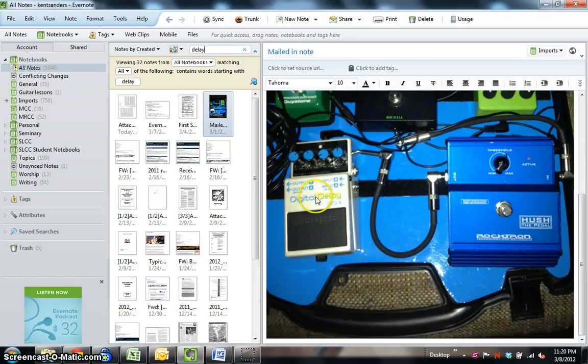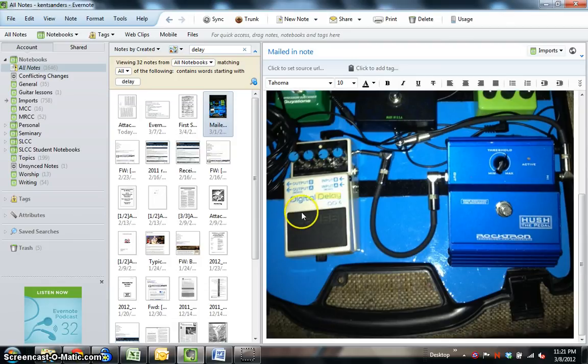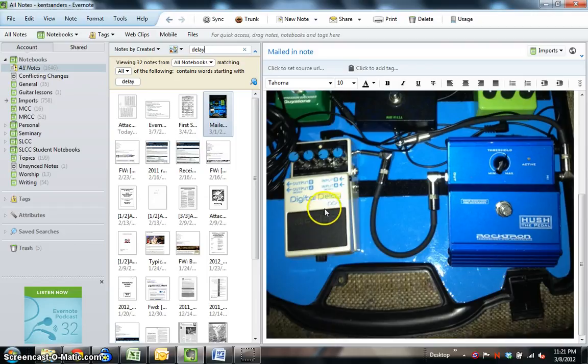One other thing before we conclude this tutorial is I just want to note that if you can scan things as a searchable PDF document, even though Evernote will search out text in a document, if a PDF file begins its life at Evernote as a searchable PDF instead of as a regular PDF, then that makes searching, it really makes it more obvious when you're looking for something.